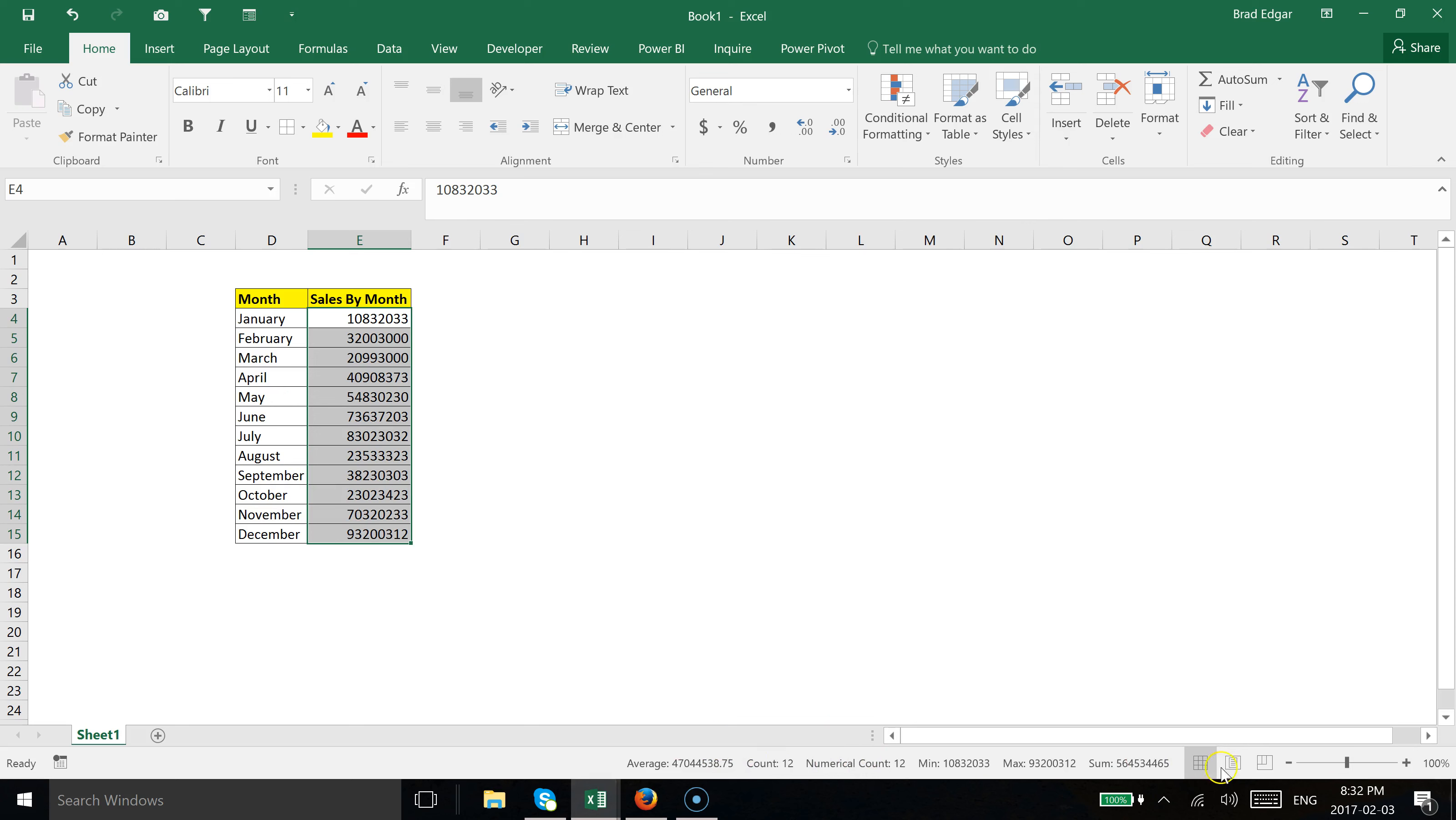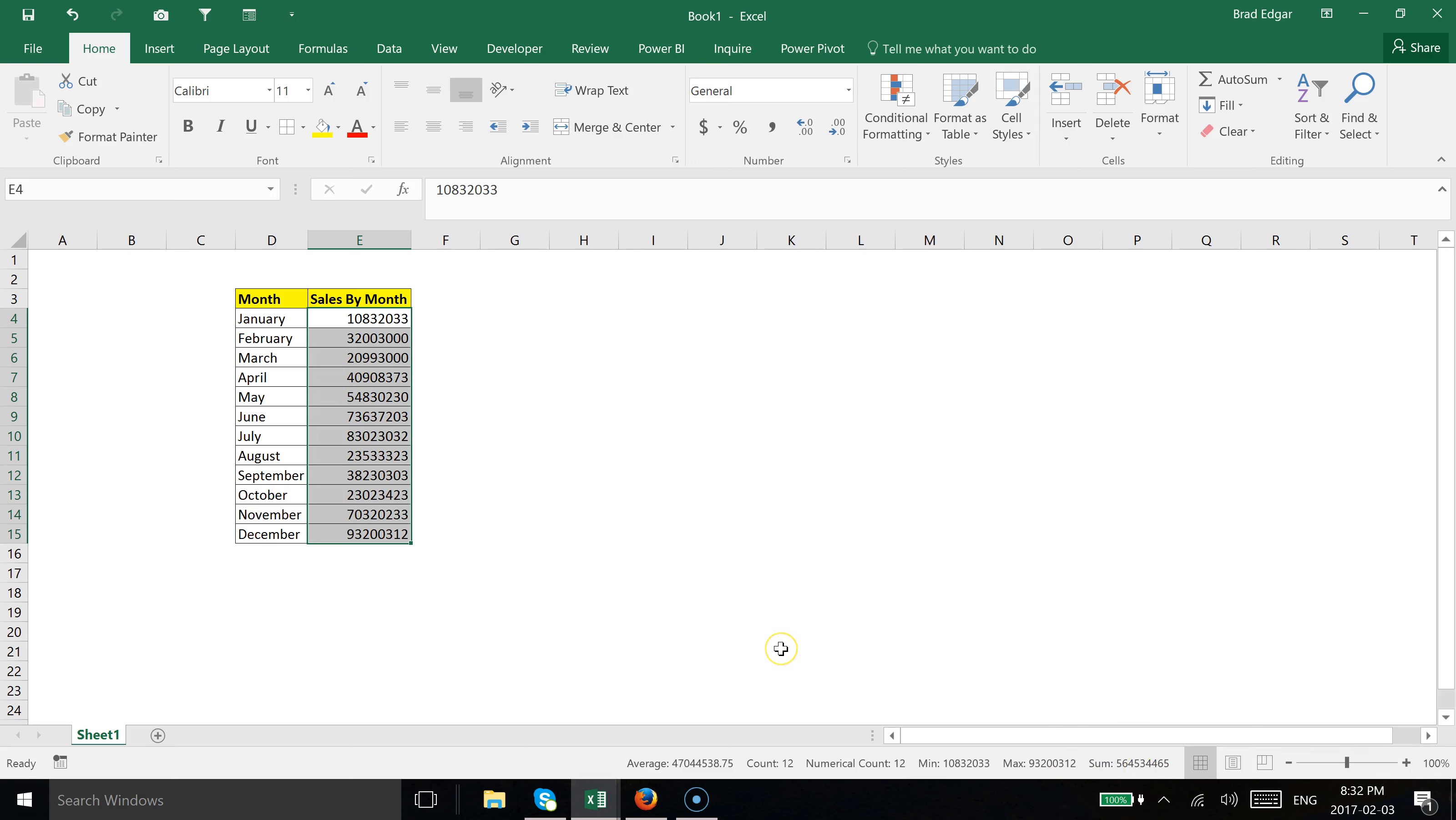Down at the bottom, it's a quick way of analyzing your data. If I select that data set, we can see our total revenue here is $564,534,465.